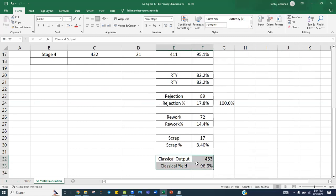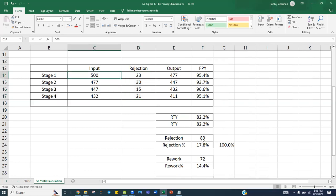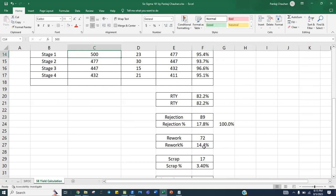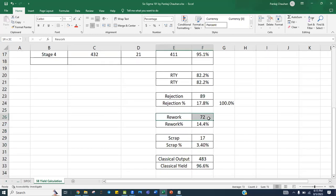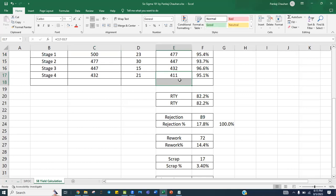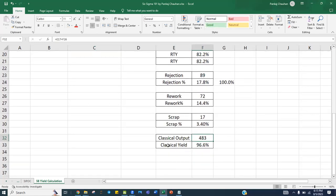To summarize: first pass yield is the right first time calculated stage-wise. Multiplying all first pass yields gives you rolled throughput yield. Total rejection divided by total input gives rejection percentage. Rejection minus rework equals scrap, which is 3.4 percent. Initial output plus rework — 411 plus 72 — equals 483, and 483 out of 500 is your classical yield.